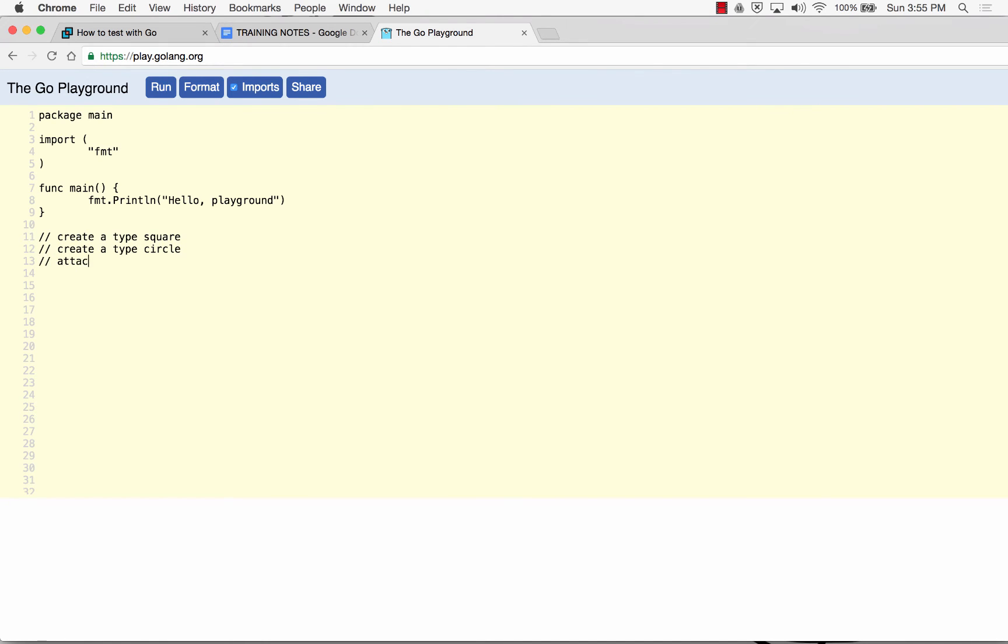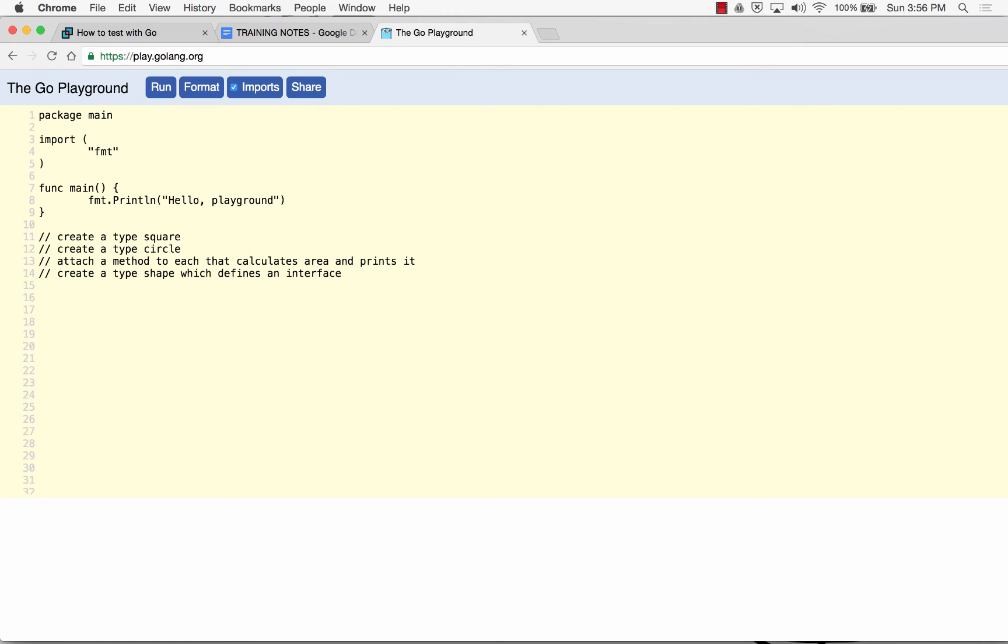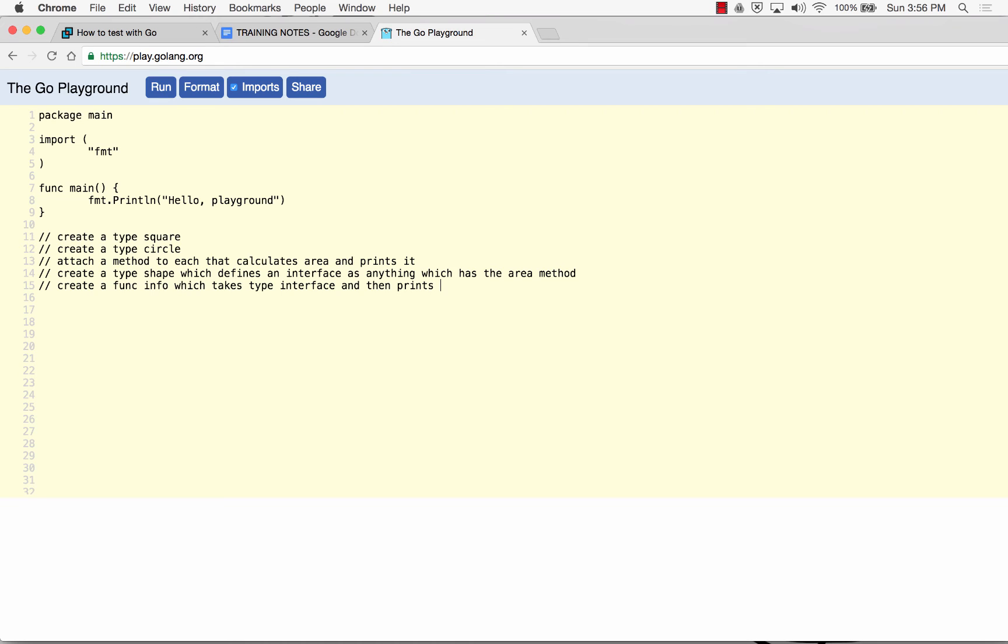The assignment will be to create a type square, create a type circle, attach a method to each that calculates area and prints it. Create a type shape which defines an interface as anything which has the area method. Create a func info which takes type shape interface and then prints the area. So that would be like one problem. We'll make that problem two.